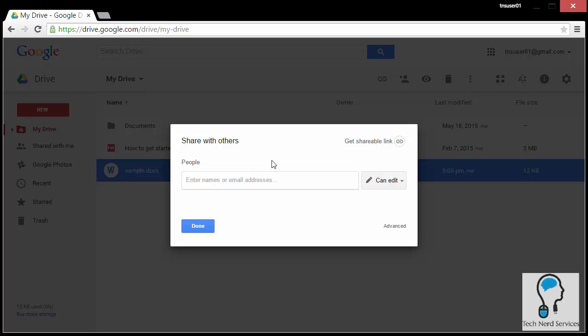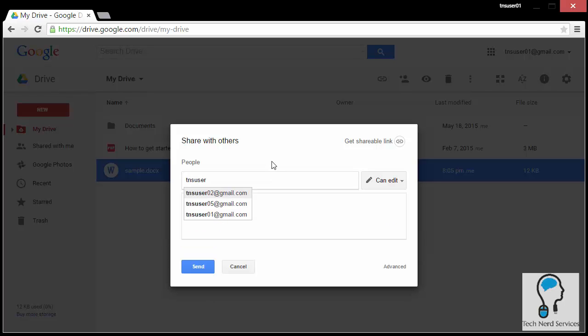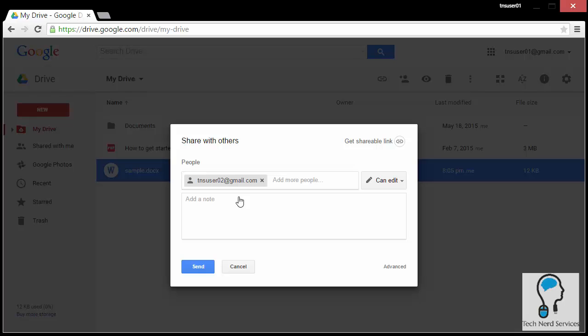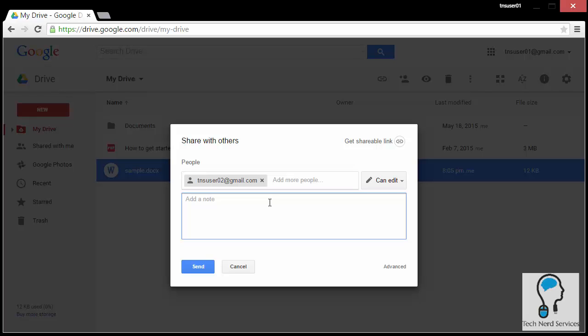Type in a particular email address, and to the right you have the option to choose permission levels: you can let them edit, comment, or view. This is more important when dealing with Google Docs. For Word or Microsoft Office files, editing only gives the option to rename the file as opposed to making any real edits.